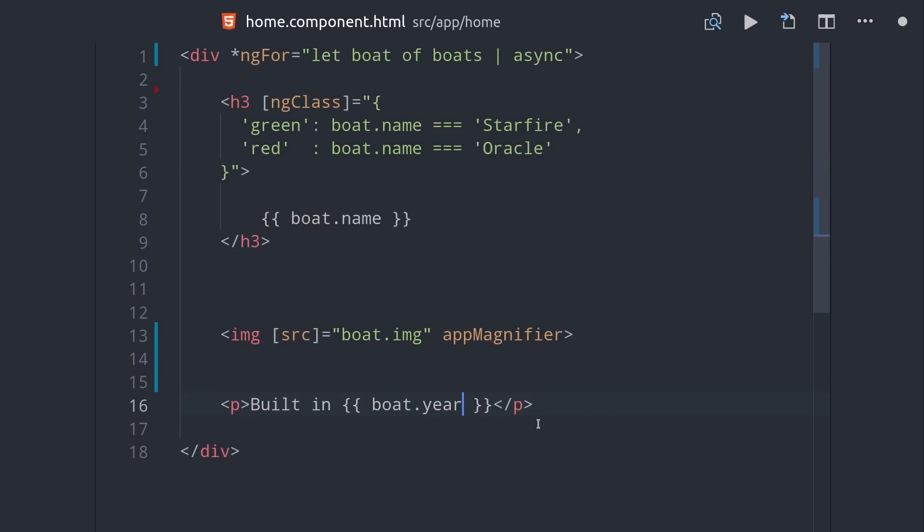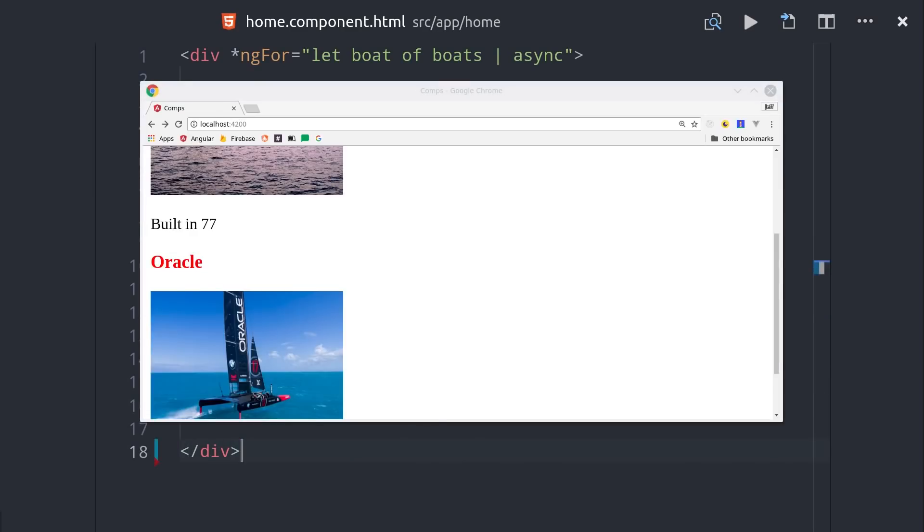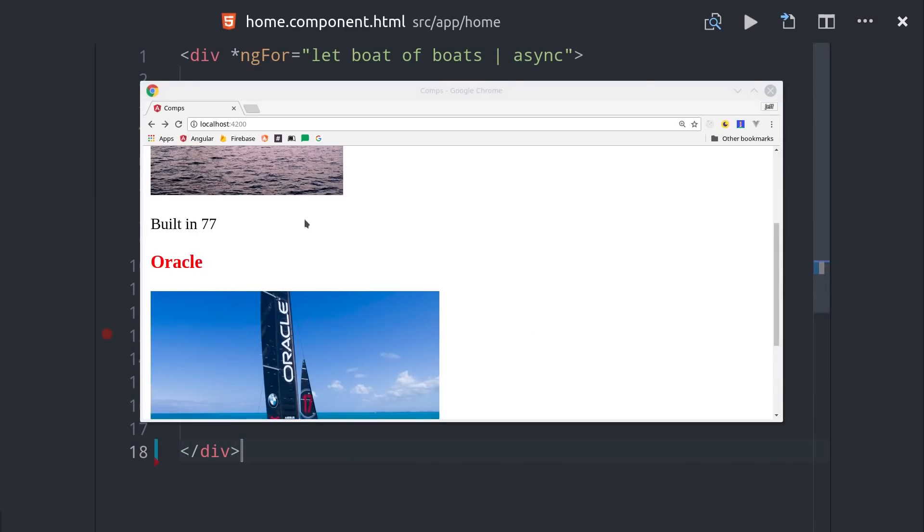Then we can go add it to the boat year in our HTML, and then if we reopen the app, we'll see that we only get the last two numbers on the year.